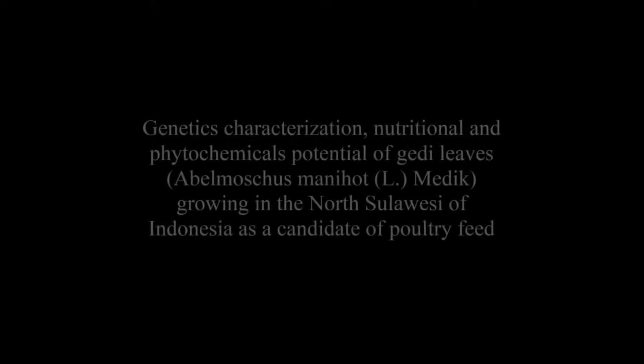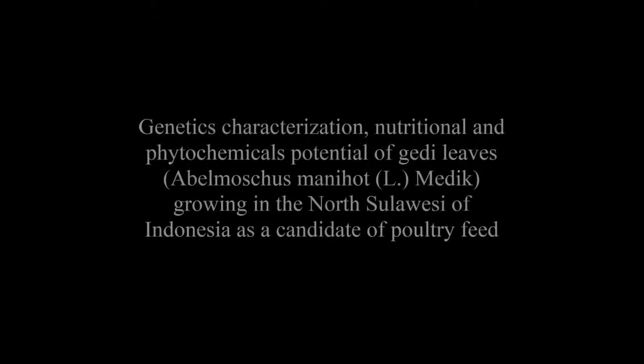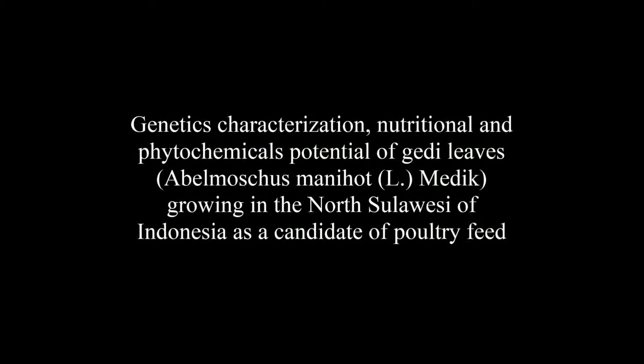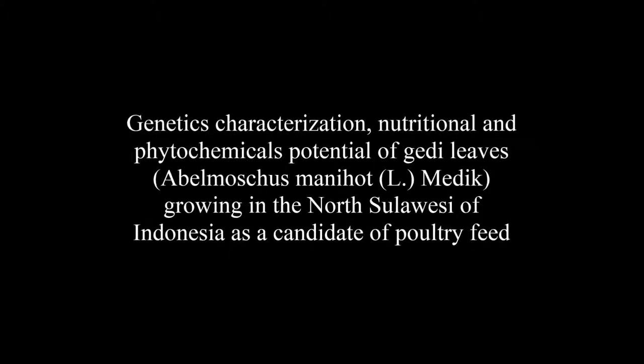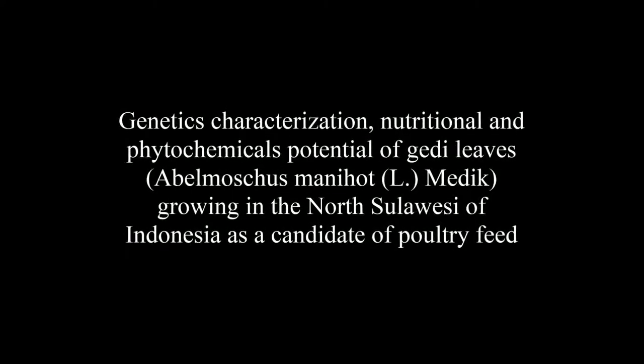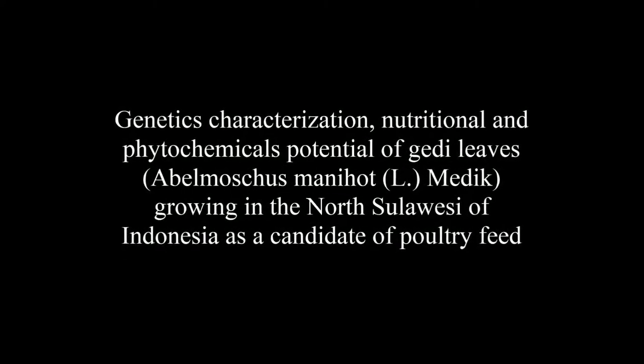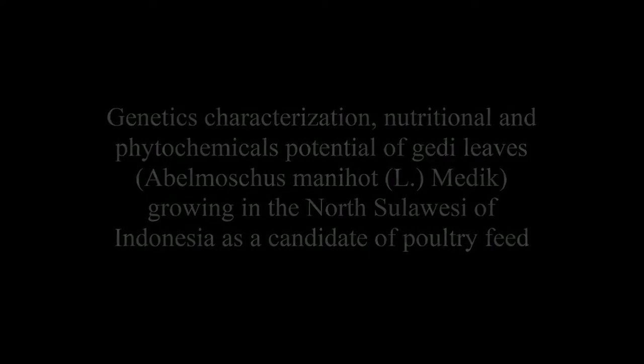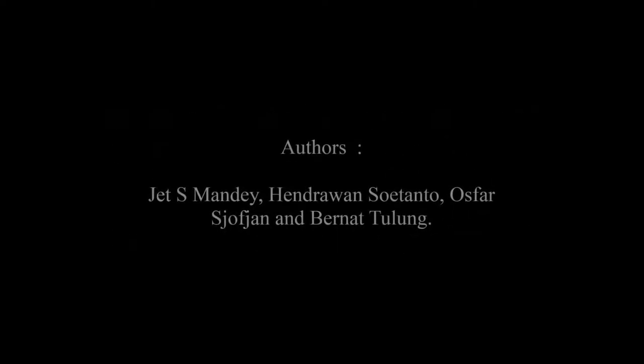The article entitled Genetic Characterization, Nutritional and Phytochemical Potential of Jedi Leaves, Abelmoschus manihot, Growing in North Sulawesi, Indonesia as a Candidate of Poultry Feed was published by Jet S. Mandey,